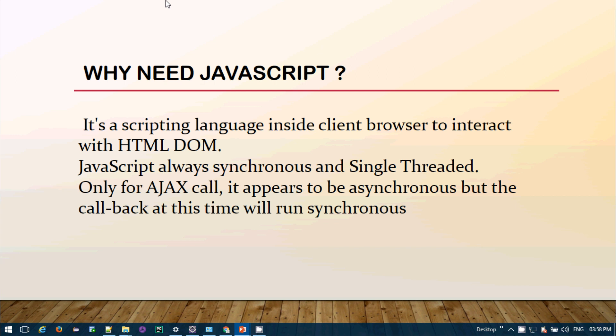Things to remember: JavaScript is always synchronous and always single-threaded. Sometimes for AJAX calls it may appear to be asynchronous, but the callback mechanism operating at that time will always be synchronous. So it is always synchronous and single-threaded.